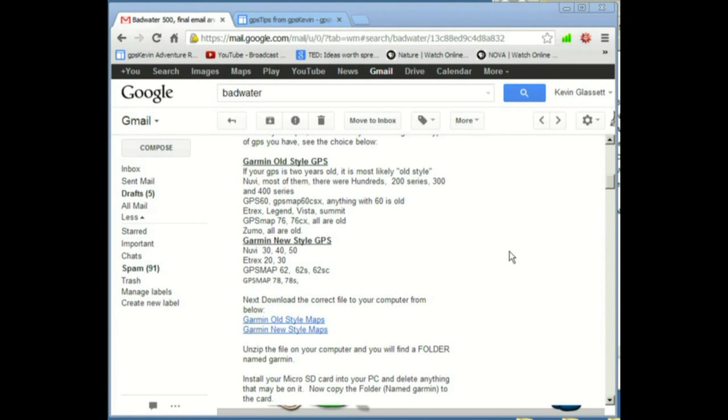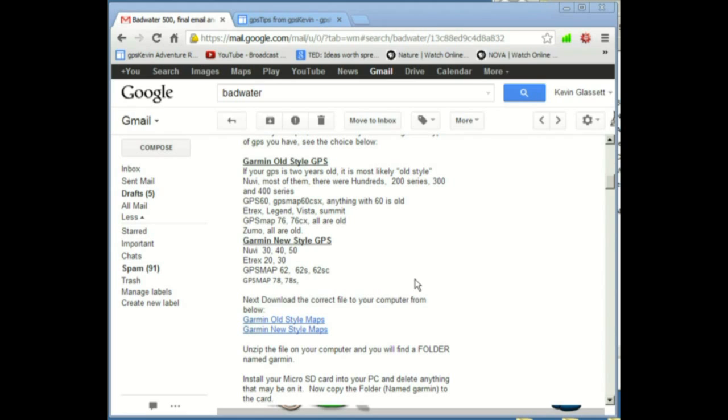For step one to download the files to our computer, I've opened an email window here and I have an email containing the downloads. If you were downloading from a website, it's the same process. You would just click on the web links in the website.